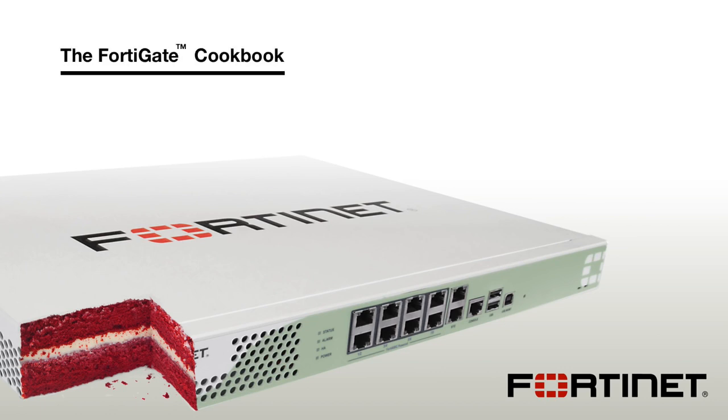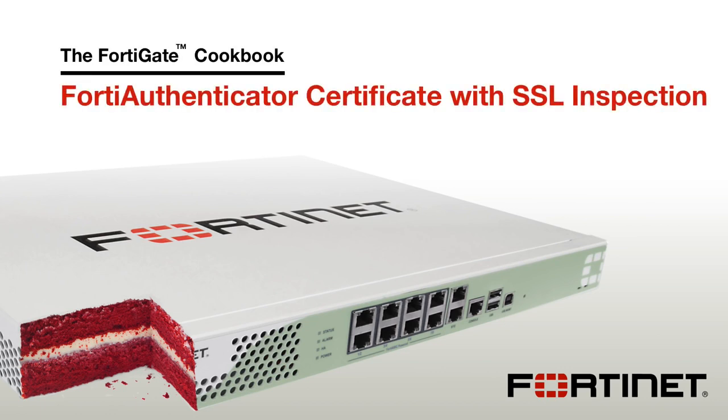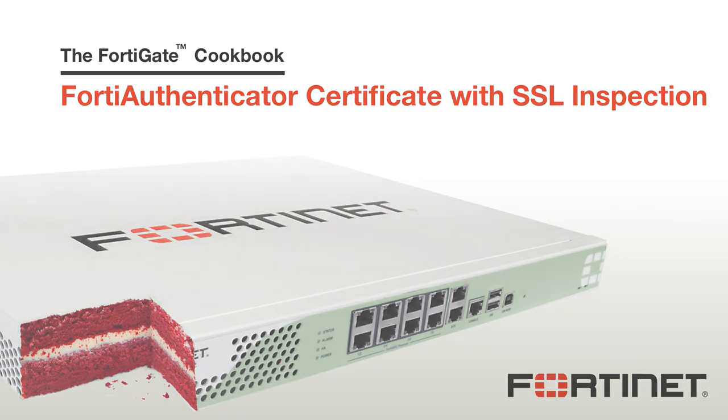In this video, you will configure the FortiGate so that a newly created certificate can be used for SSL deep inspection of HTTPS traffic.